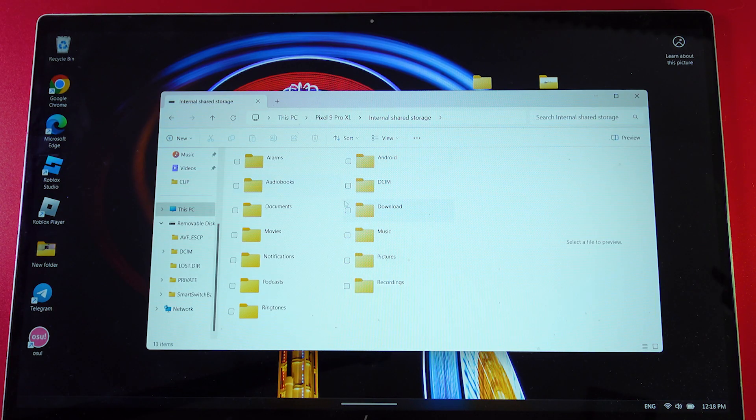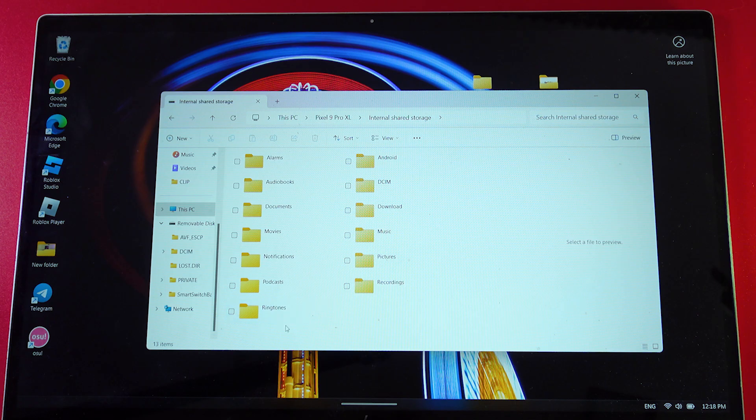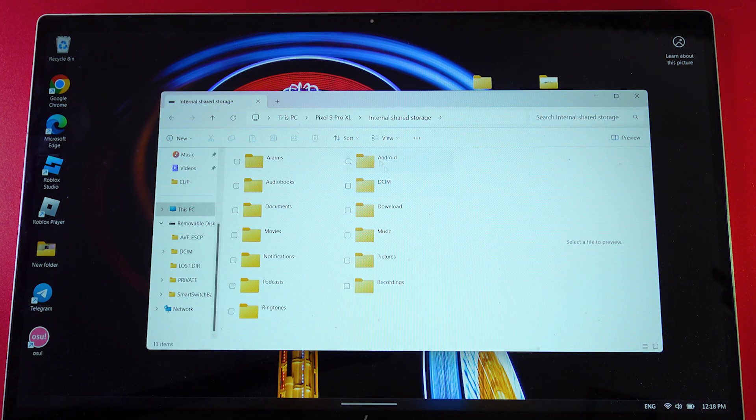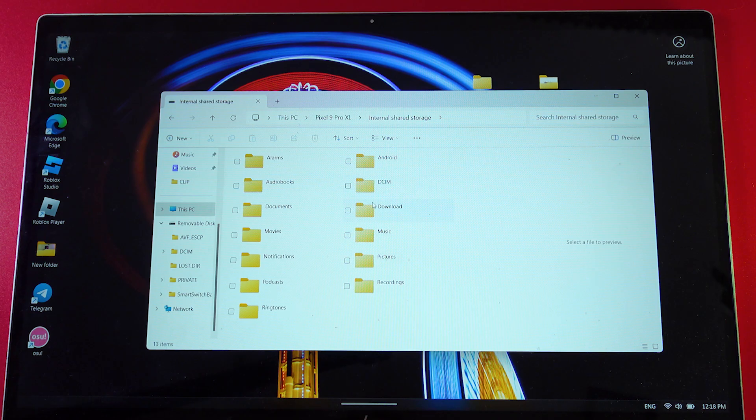For example, in the DCIM folder, we have all the photos and videos from your phone. In the ringtones folder, we can find the ringtones. All the folders have their names indicating what files you'll find inside.